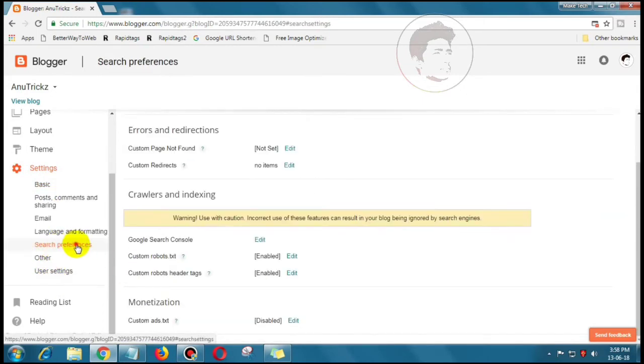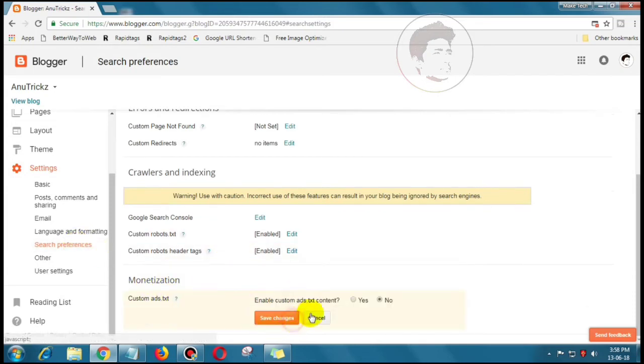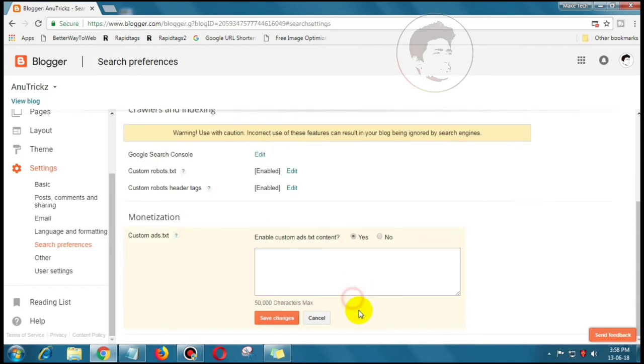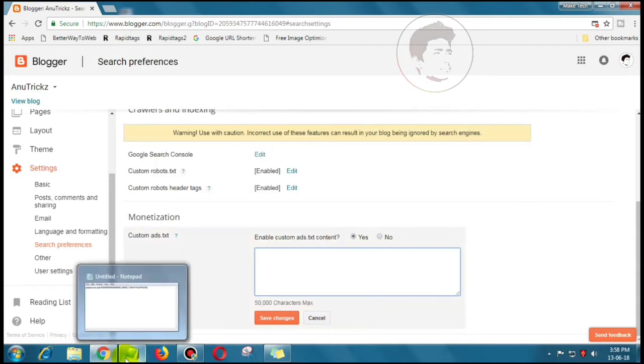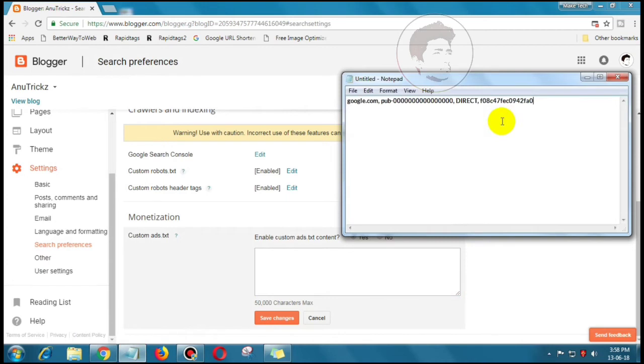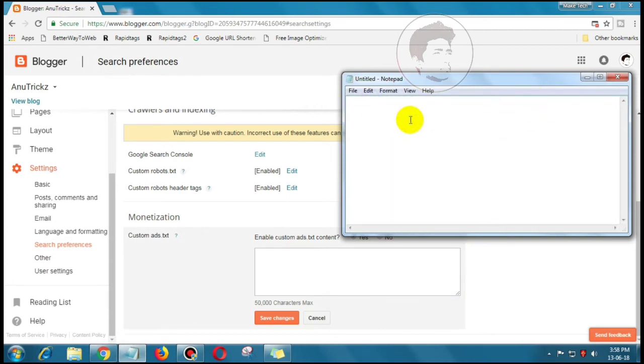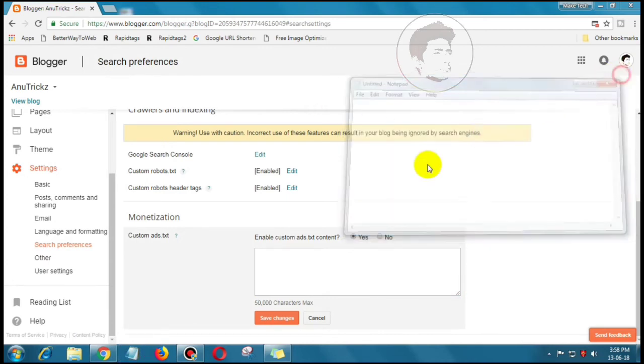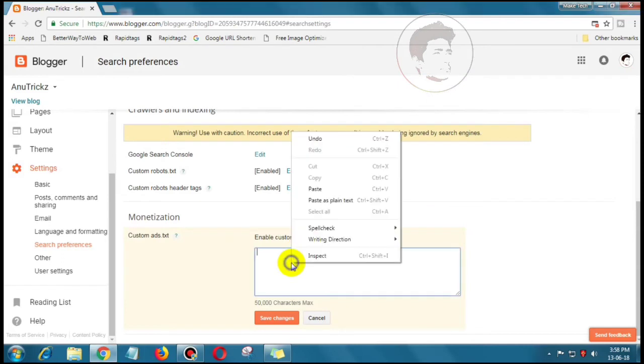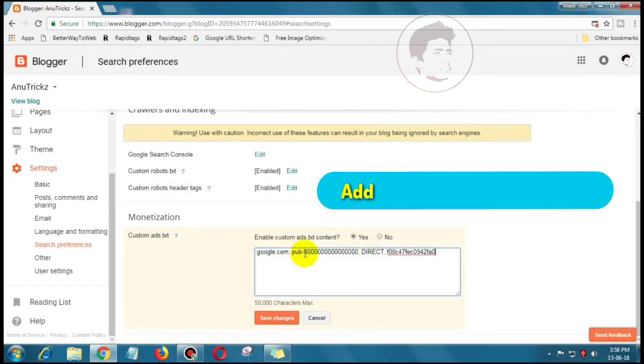Click on Edit and then select Yes to enable custom ads.txt content. You will see a text box and you have to enter your desired ads.txt file. If you are using Google AdSense as your monetizing partner, then use this ads.txt file.